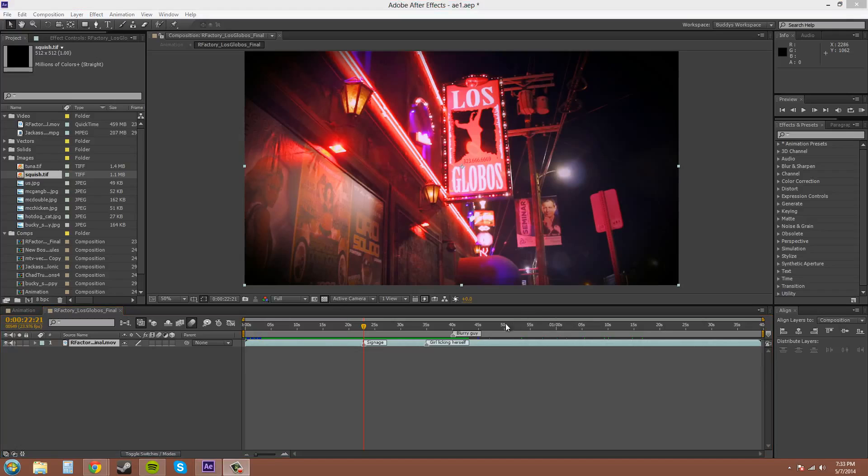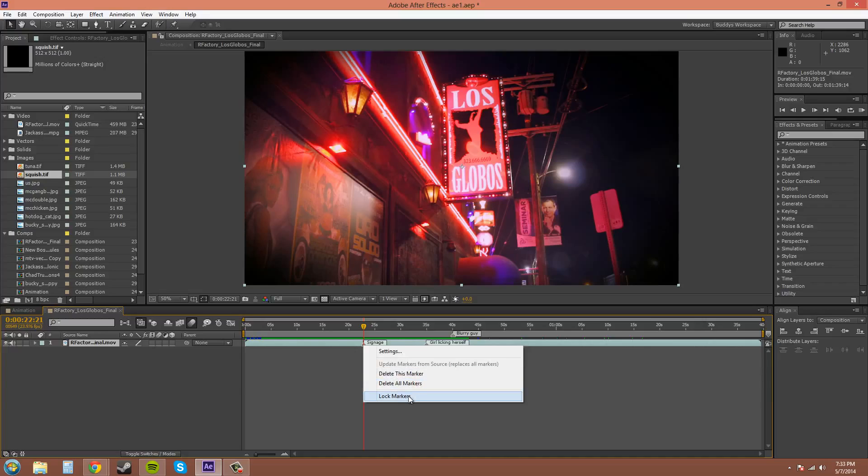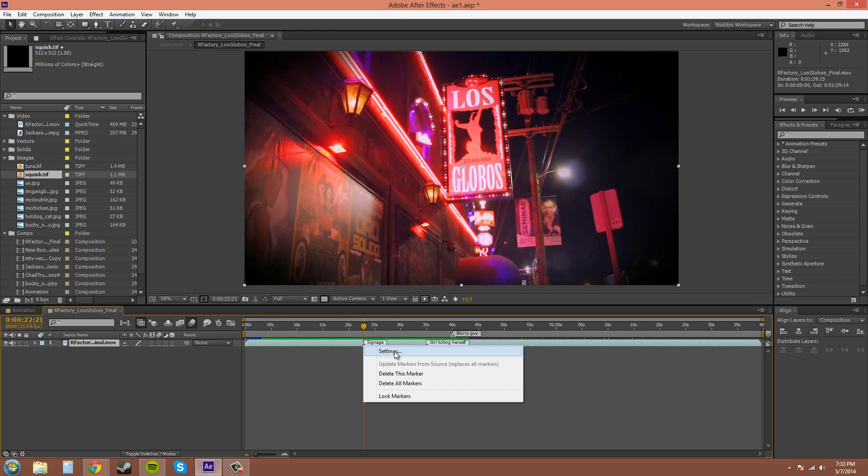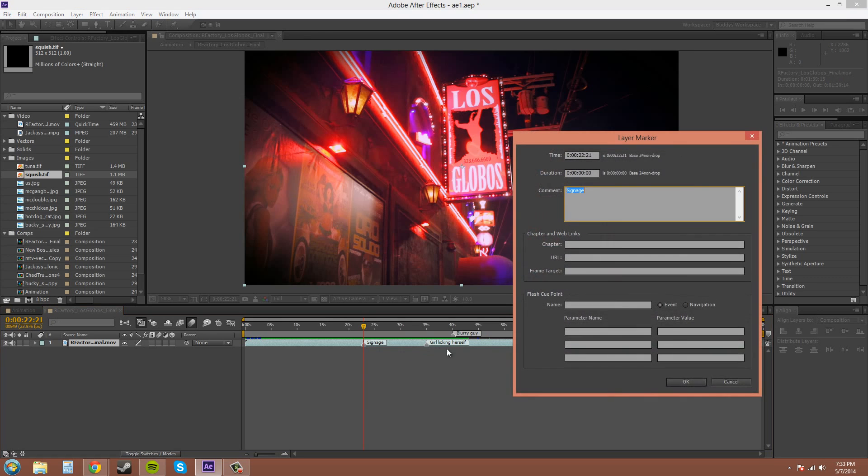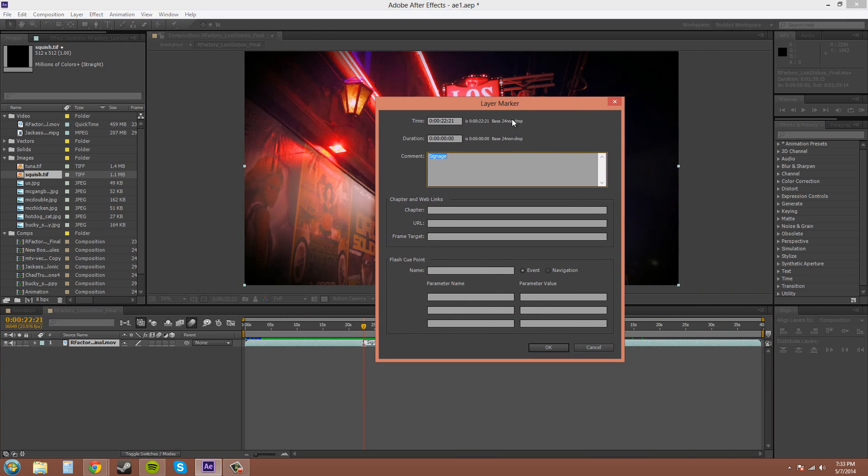You can right-click on the markers here to get another menu, and it has the settings, which is the same thing when you double-click. You can delete this marker, delete all markers, and lock your markers. So that's another way to get to your sections. I'm going to click on the settings here and explain this a little bit.